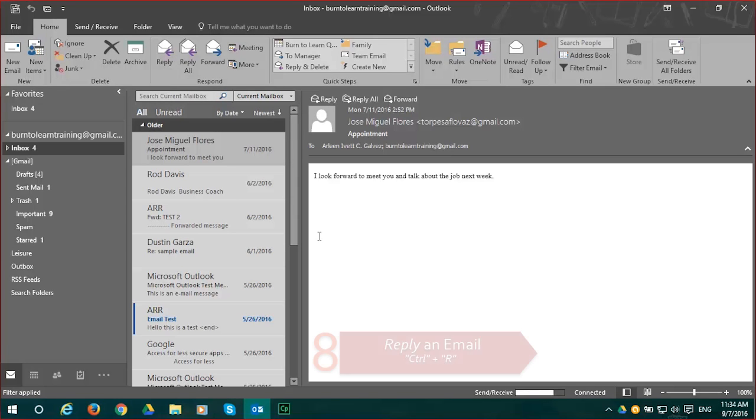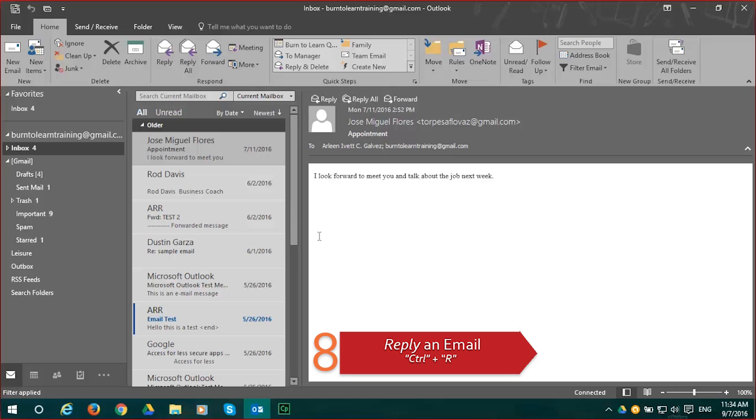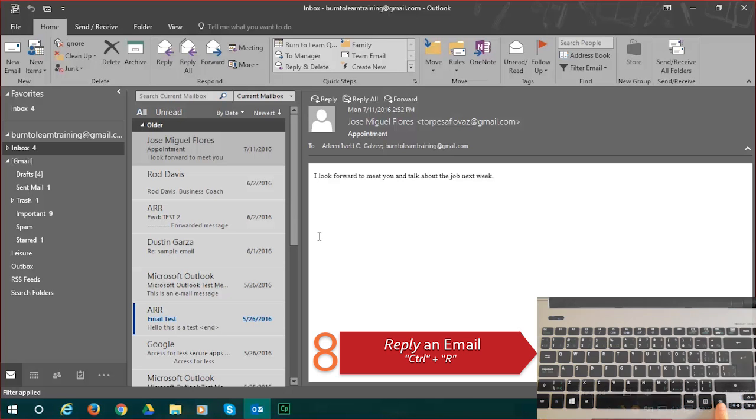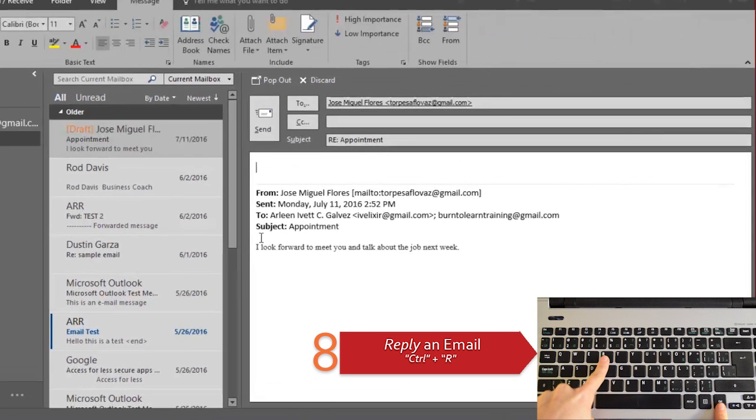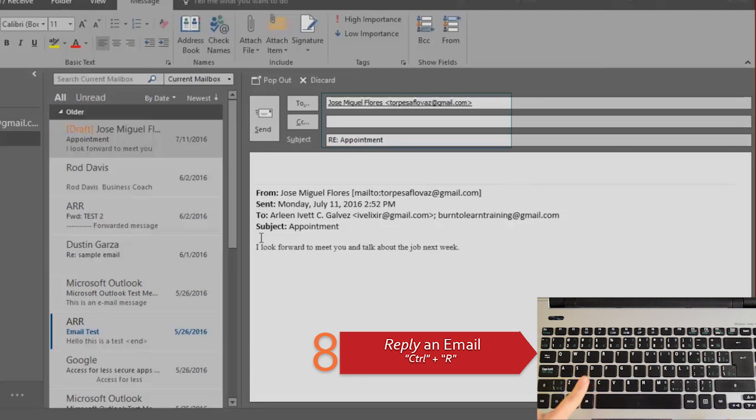Shortcut number 8 shows how to quickly reply to an email. You do this by pressing the keys Control plus R and when you do that your new email is ready for your work.